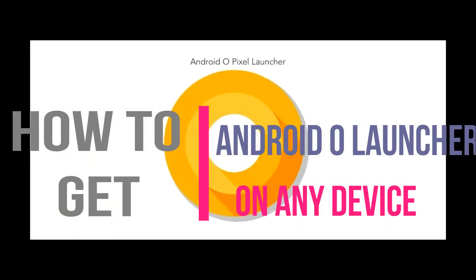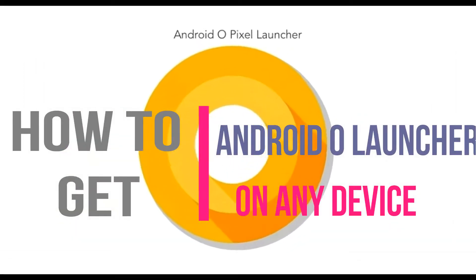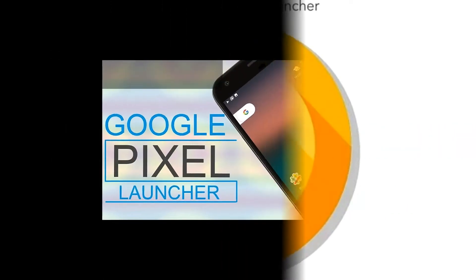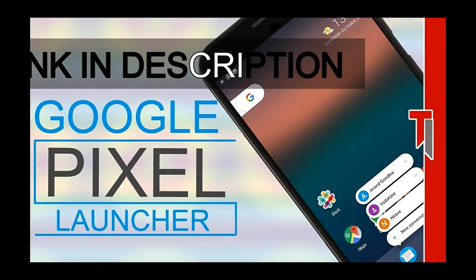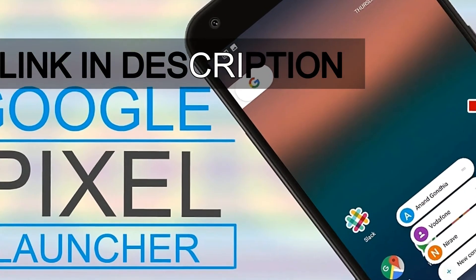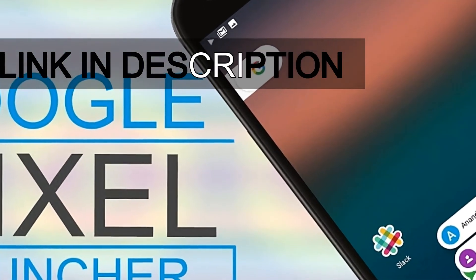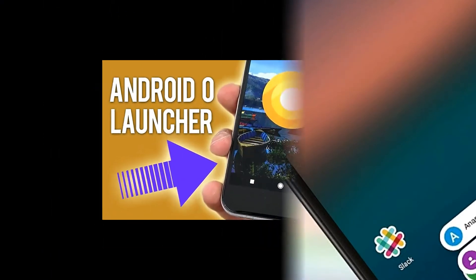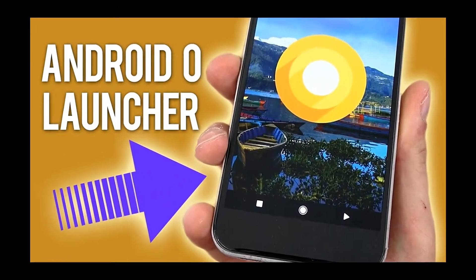Hello guys, this is Ashish and you're watching All-n-All Tech. This video is about the Android O Launcher or Oreo Launcher, and I'm going to talk about this in this video.